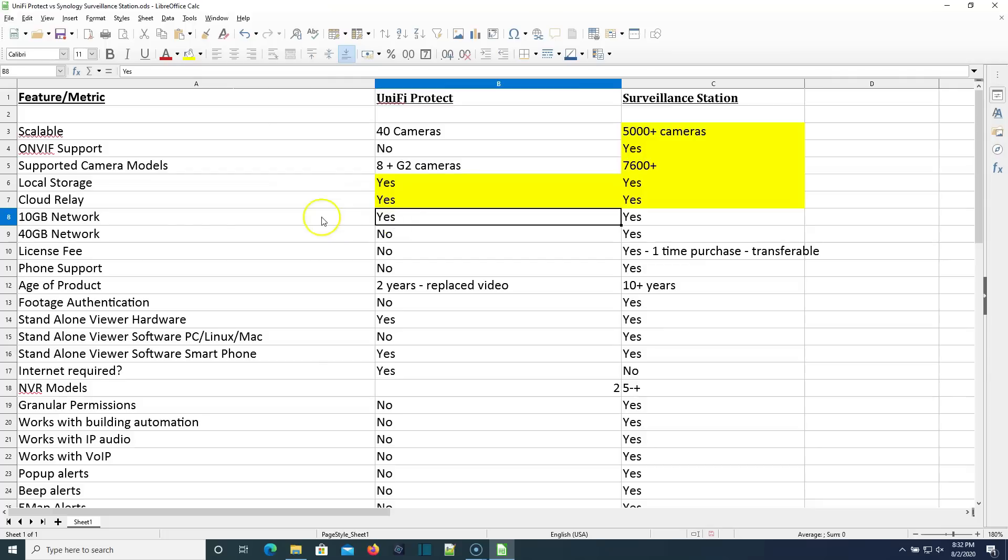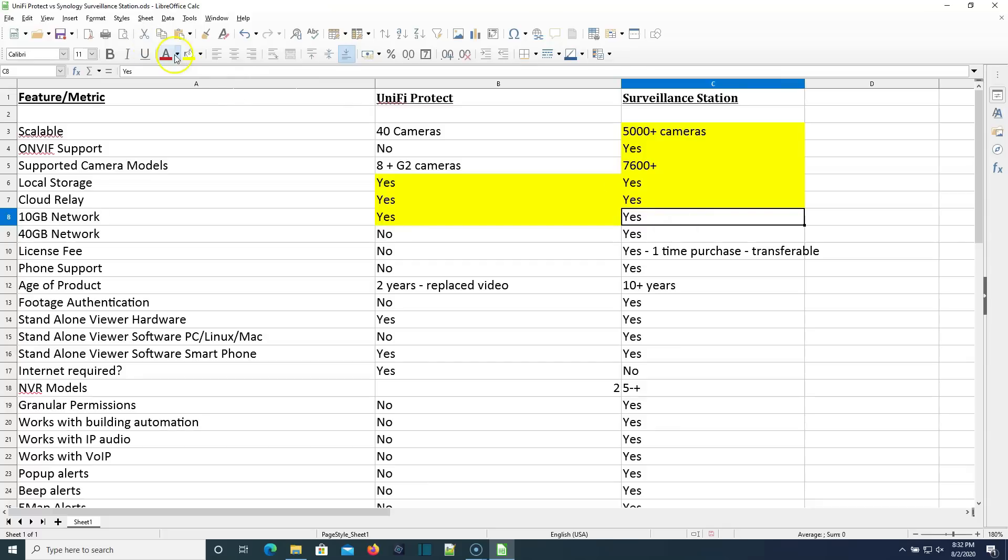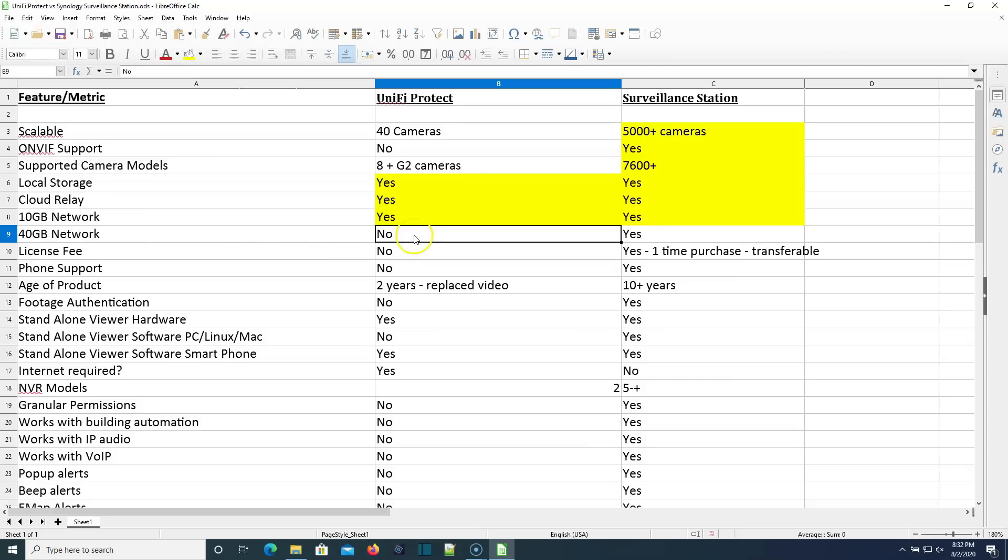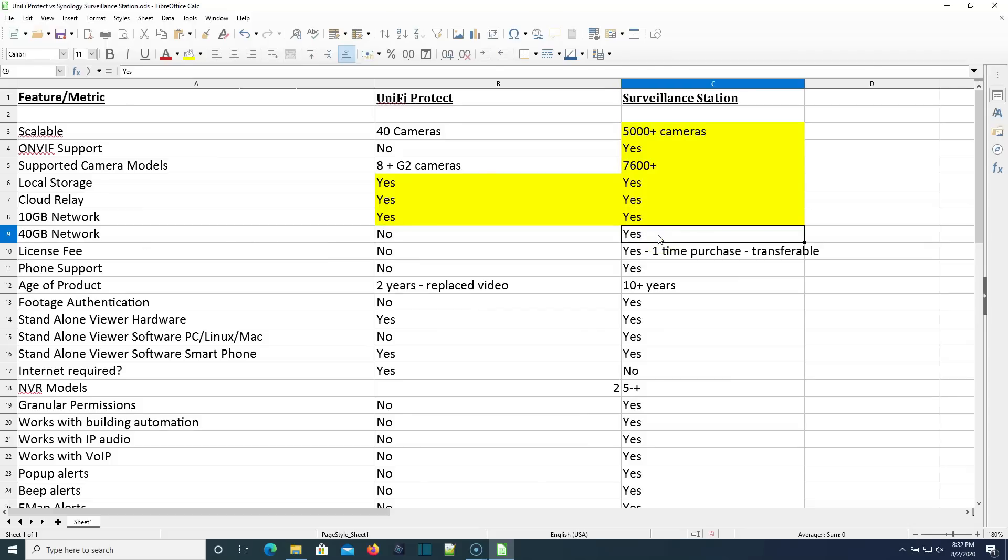Does Unify Protect have 10 gig networking? Yes, it does. Does surveillance station support 10 gig? Yes, it does. Can you do 40 gig networking with Unify Protect? No, you cannot. With Surveillance Station, there are certain models of Synology units where you can slide that 40 gig card in.